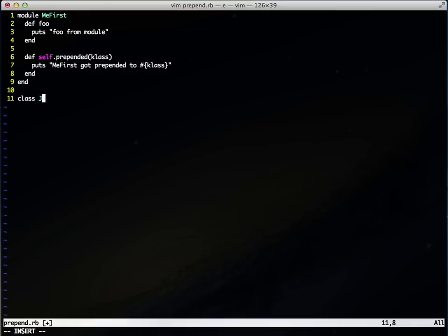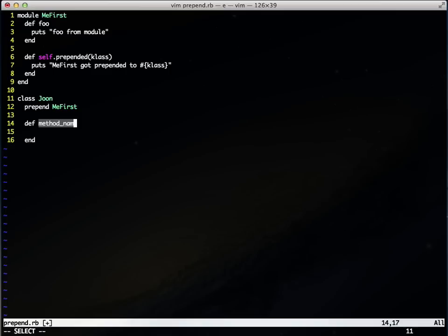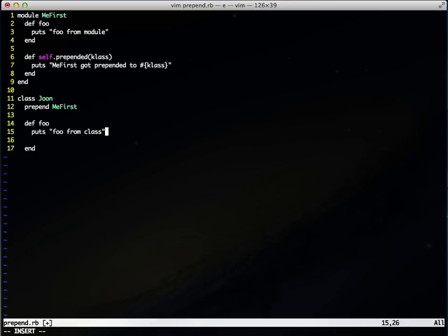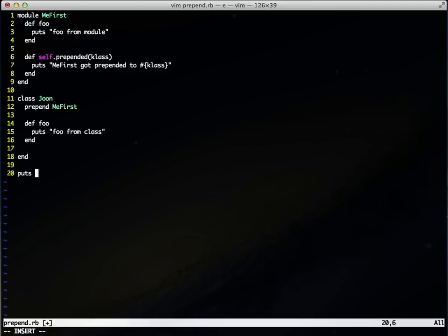Let's create a class called June and prepend this module that we just created. Here I'll define a method that's identical to the method defined in MeFirst module, and here I'm going to say 'foo from class'. To test this out, let's create an instance of June and execute foo and see what the result is.